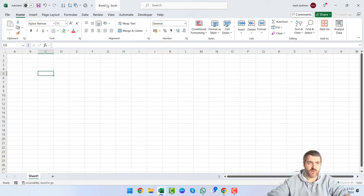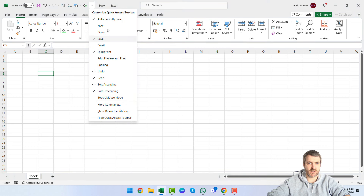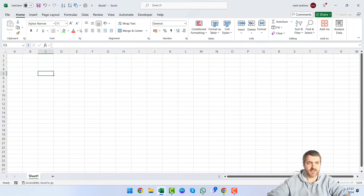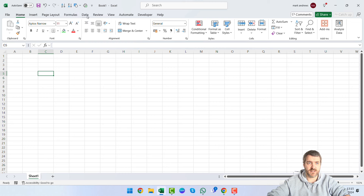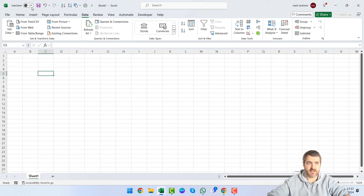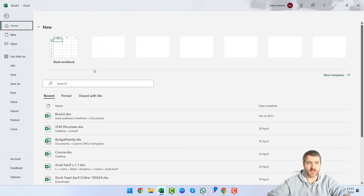Up at the top we have the quick access toolbar. You can amend this by clicking the button and selecting 'More Commands', which lets you add quick shortcuts. For example, if you find yourself sorting data frequently, you can save that command up there so it's always easily accessible without navigating through the ribbon.